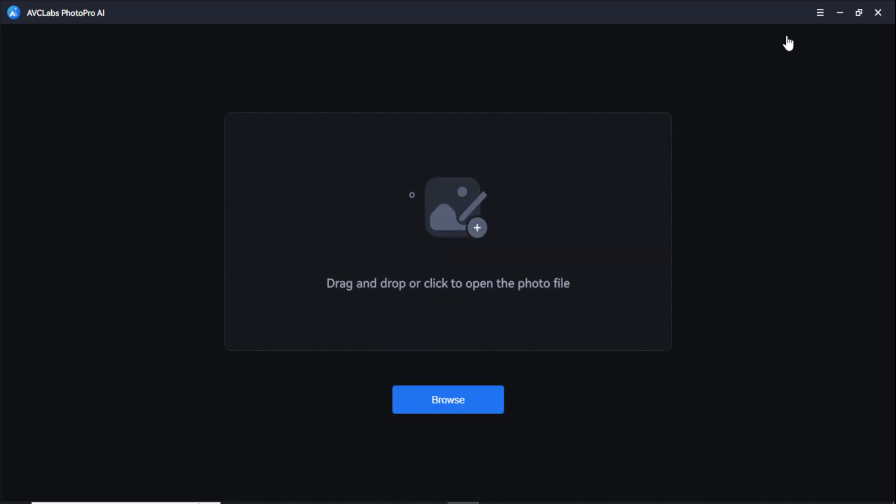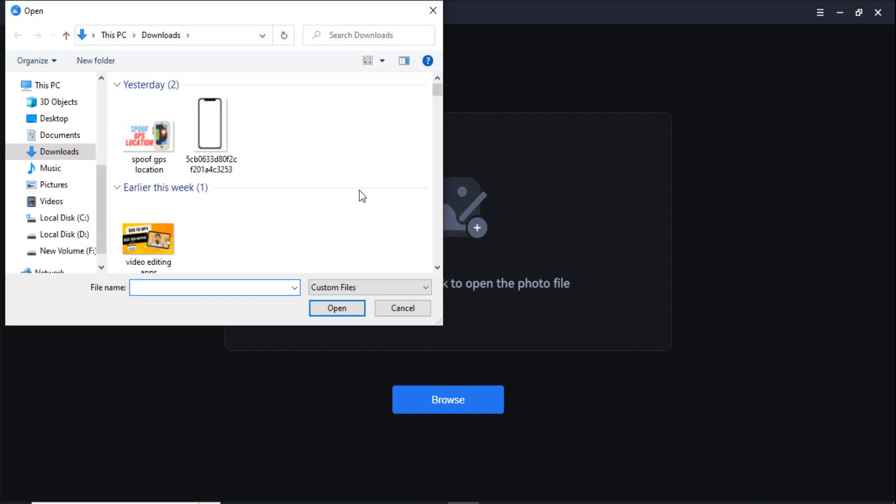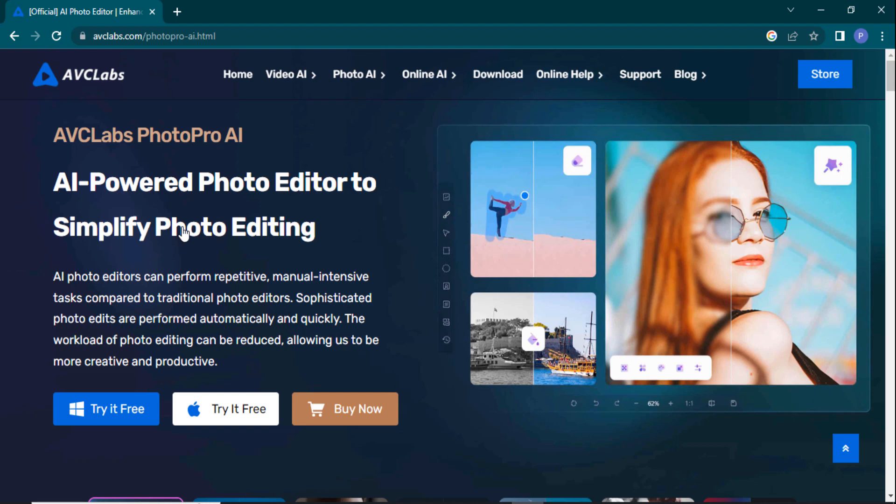Here you just have to drag and drop your image which you want to edit. Before this, I'm going to show you I'm using ACDSee Labs Photo Pro AI in this video. This is the AI-powered photo editor to simplify photo editing. It is available for both Windows and Mac. Click on this right free button to start downloading.